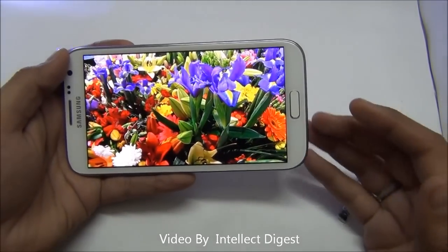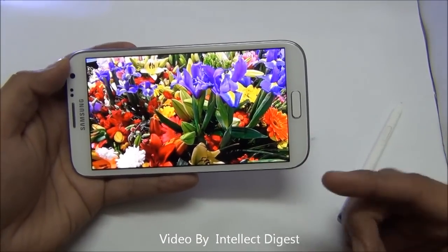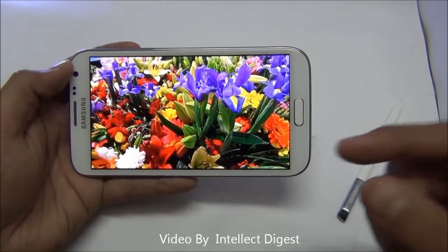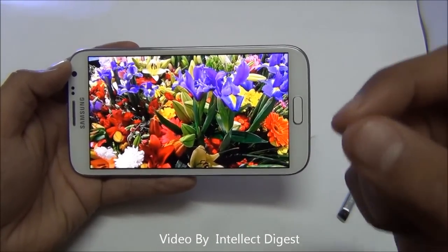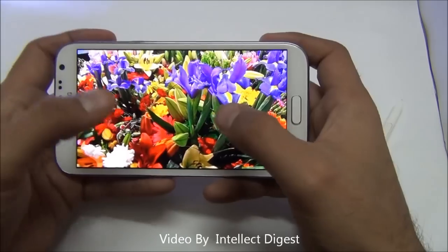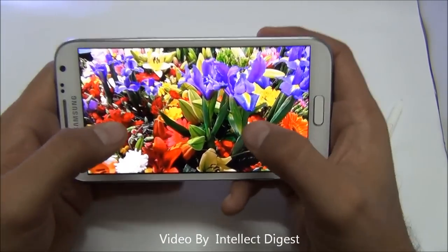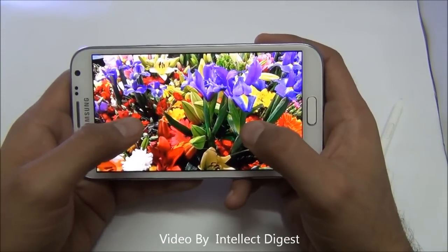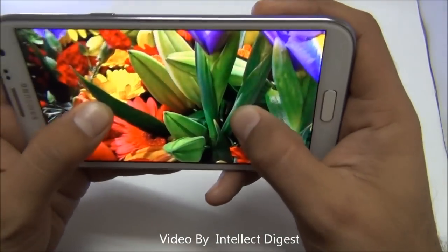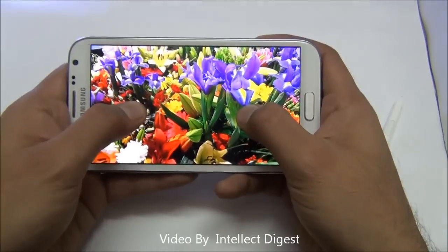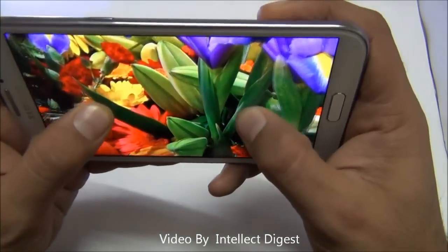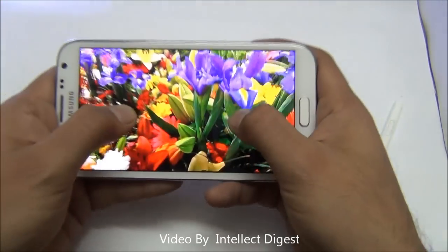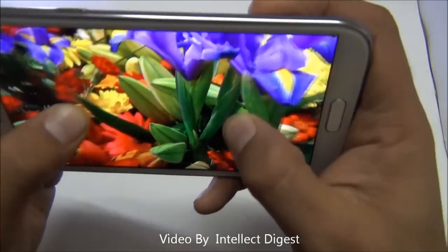There are some interesting motion controls which you can enable by going to settings and motion settings. One of them is tap to zoom. You keep two thumbs on the screen while a picture is open in the gallery, and you just move it. When you move the device, the image will zoom in and zoom out as per the motion of the device.